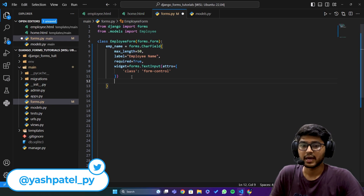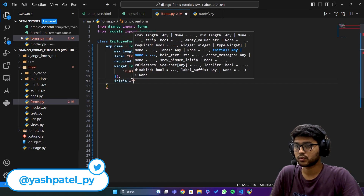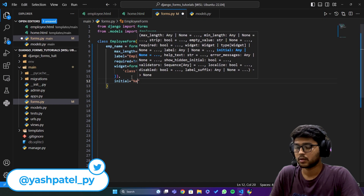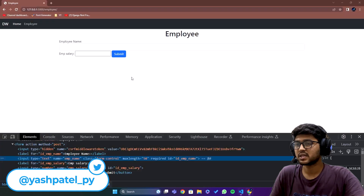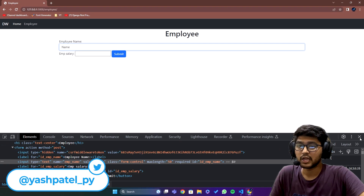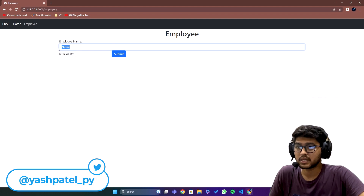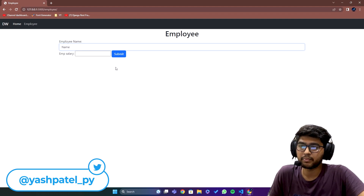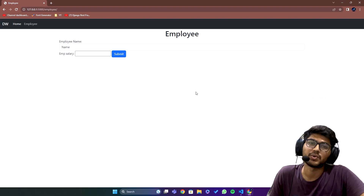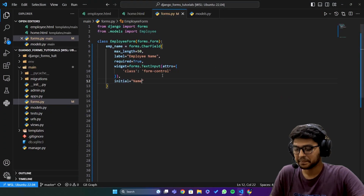After this we have initial. Here I say initial equals to 'name'. If I save and refresh, you can see the initial value will be pre-filled in that particular field. That's it — this is known as initial, no more explanation needed about this.